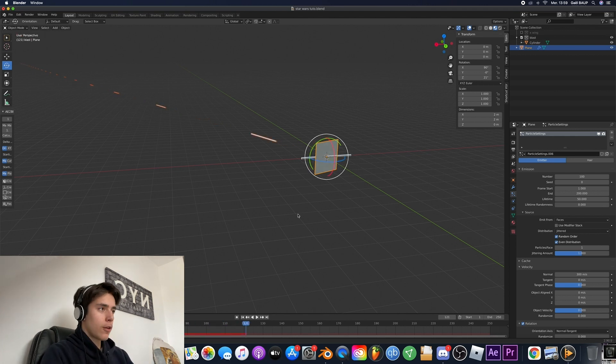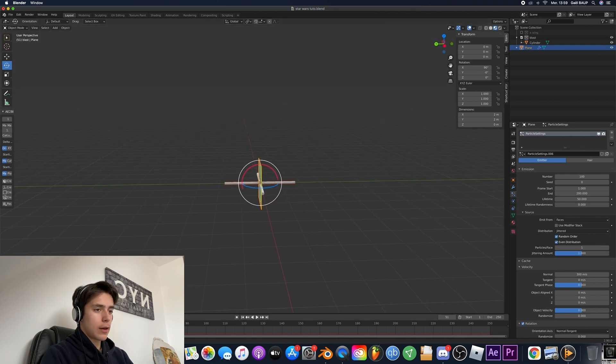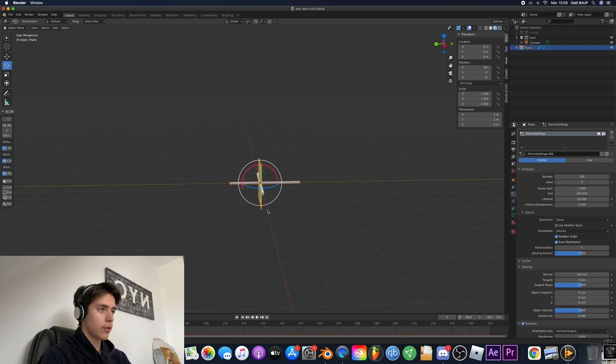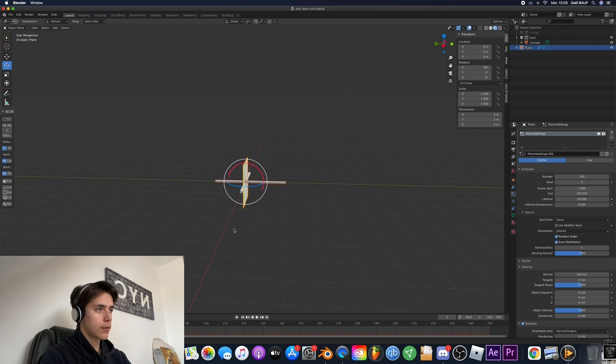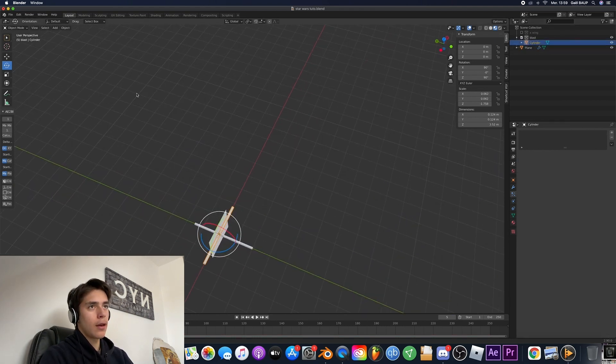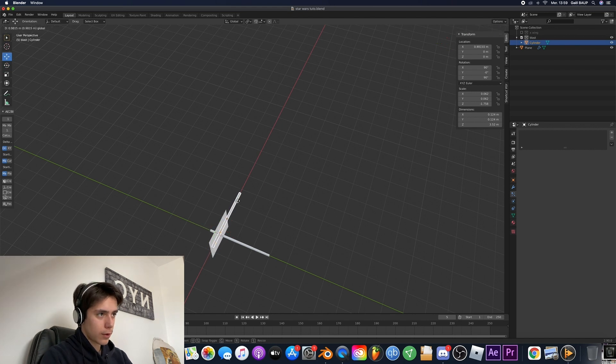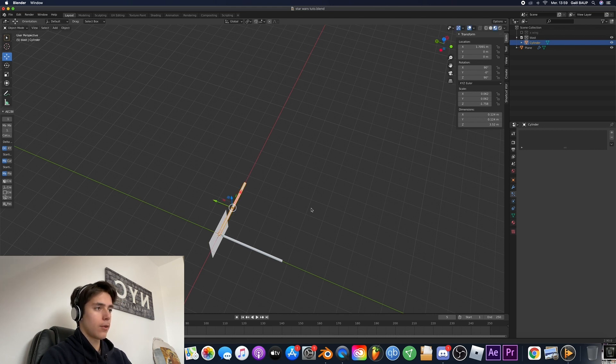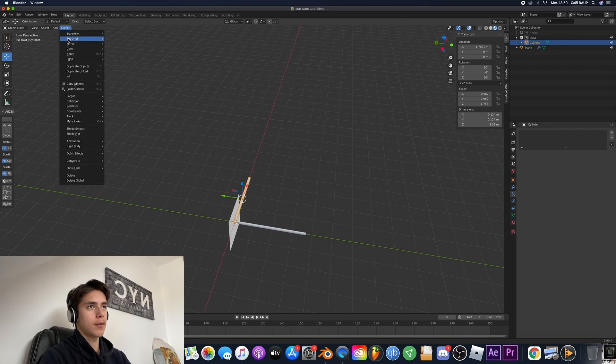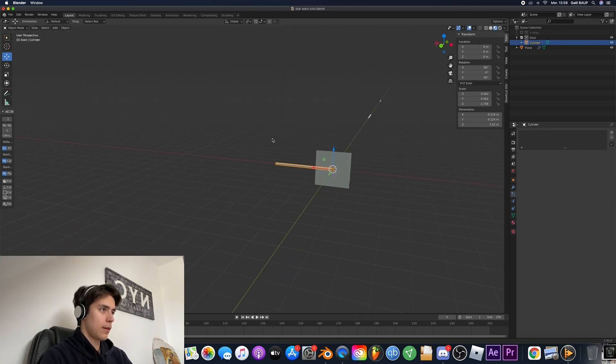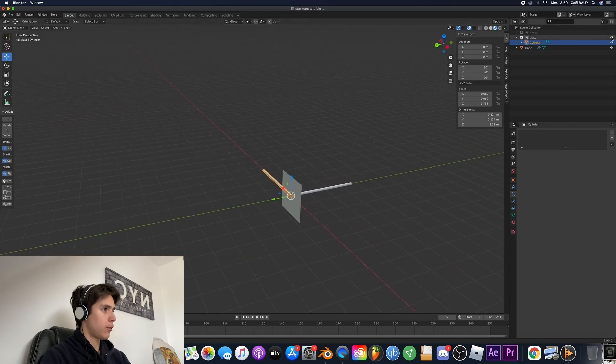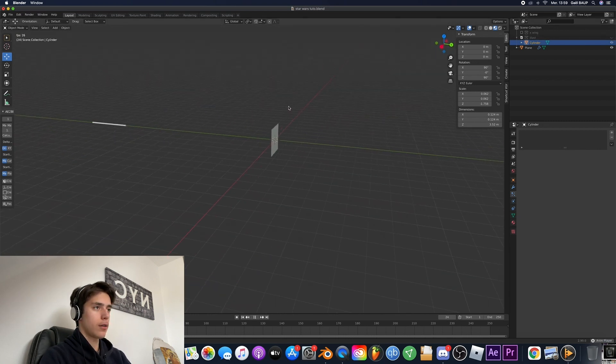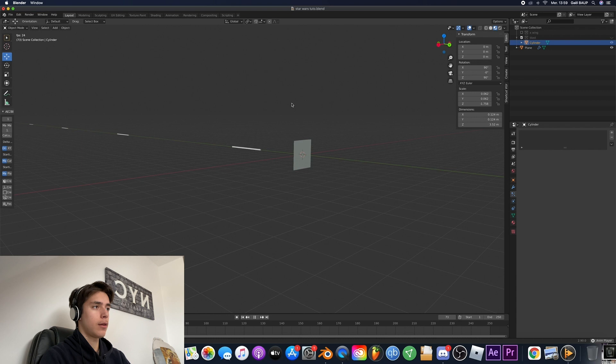So another quick thing is that you notice that the blasters start in the middle of the emitter. So how do you fix this? Very simple. You select your cylinder and we're just going to move it like so. Yeah until it starts on the emitter. Yeah that's about right. Okay. Now once you've done that just go to object set origin to 3D cursor and perfect.